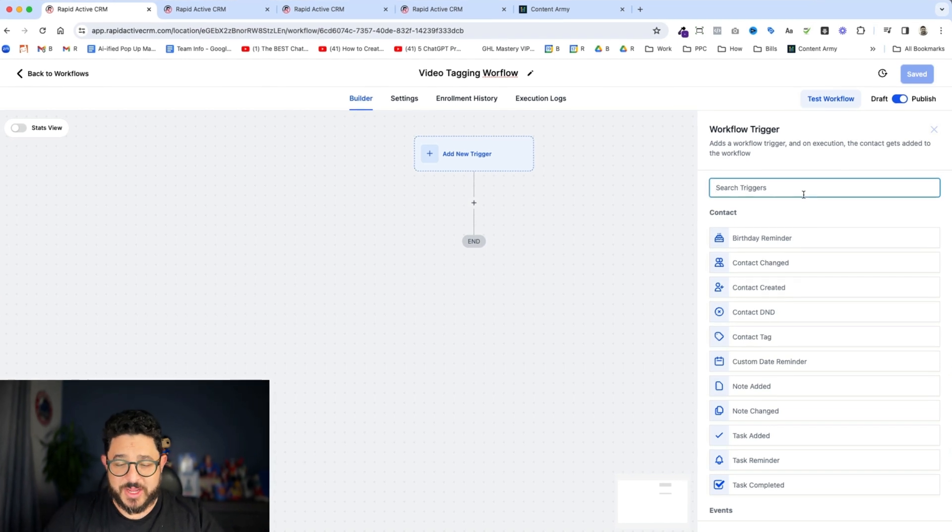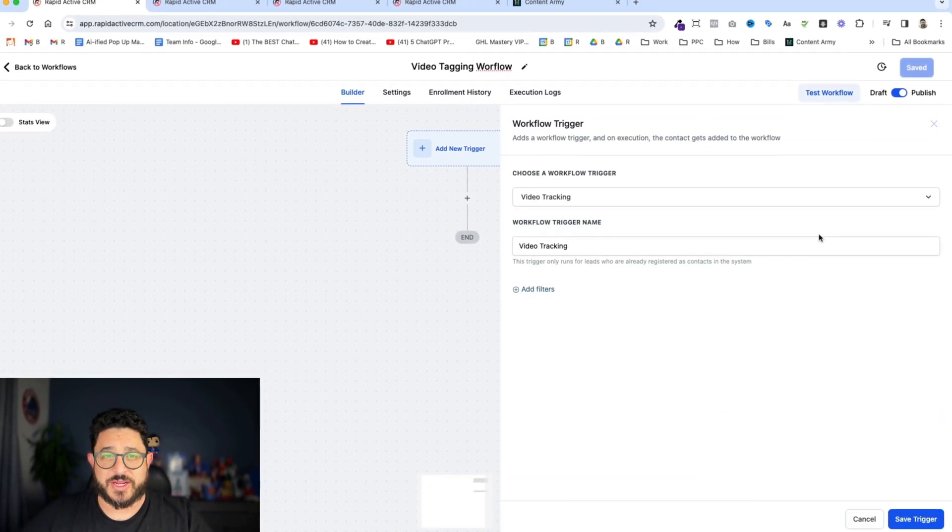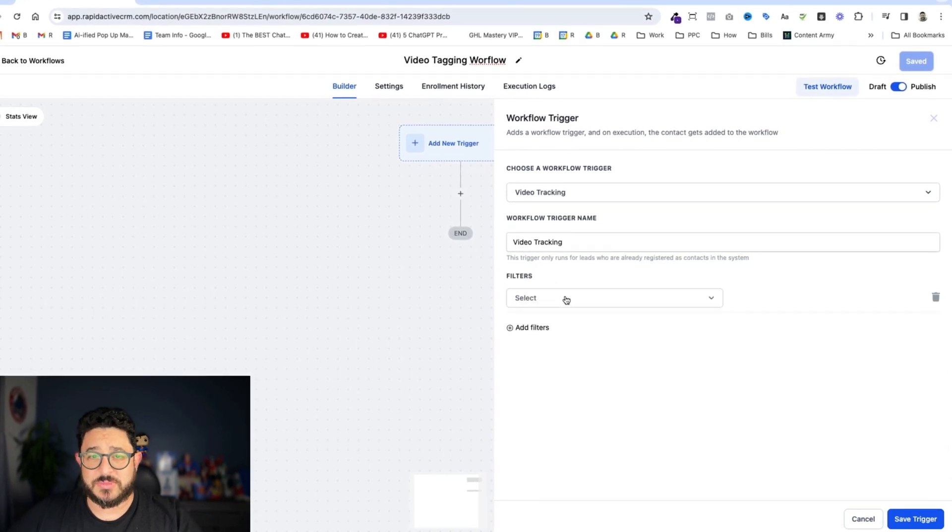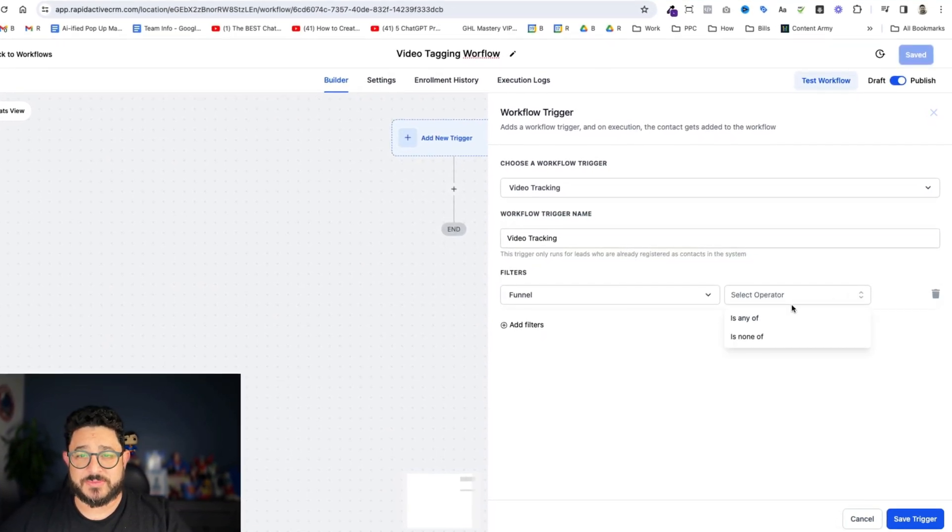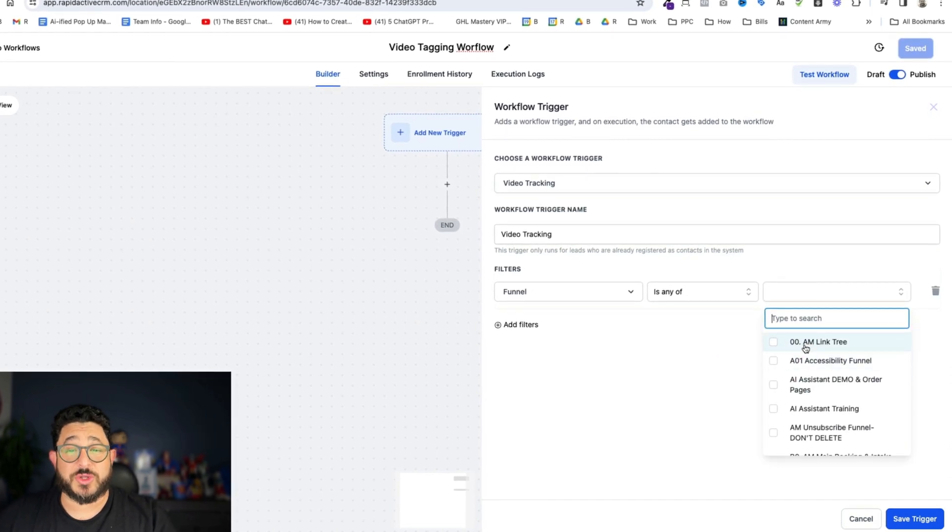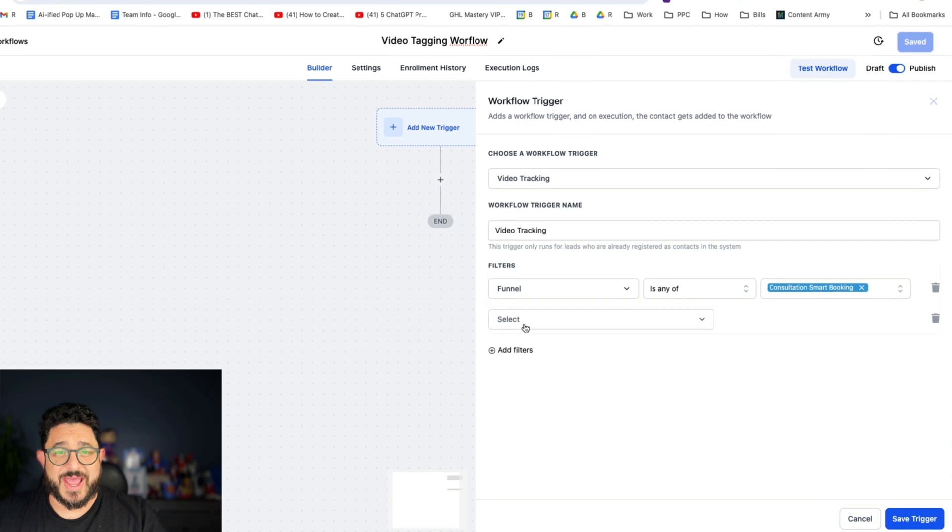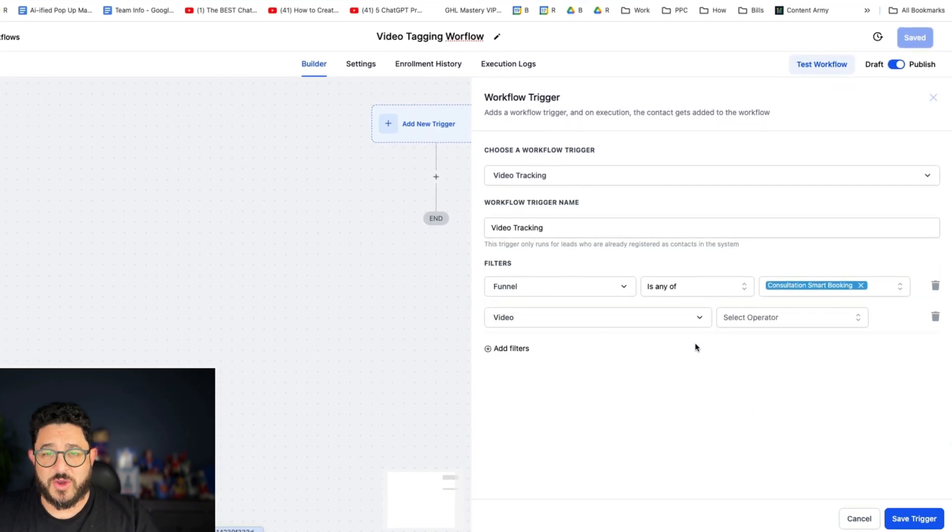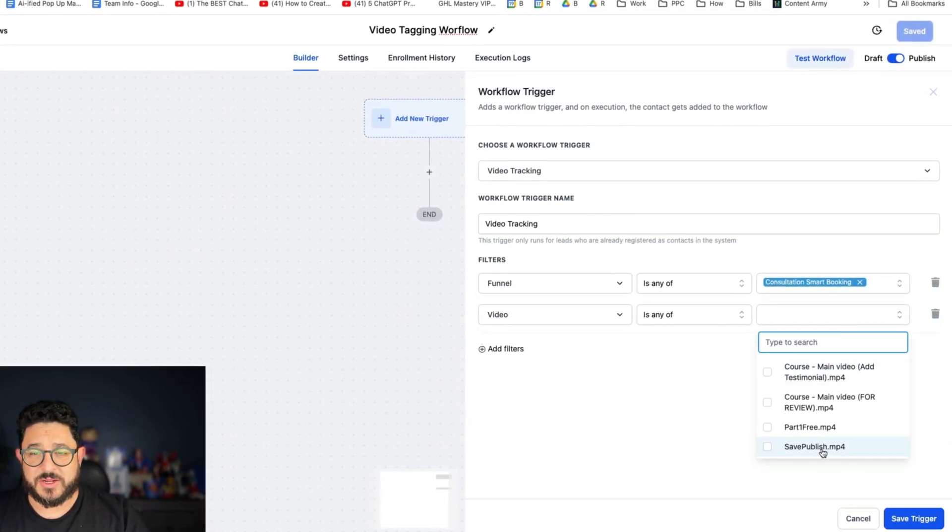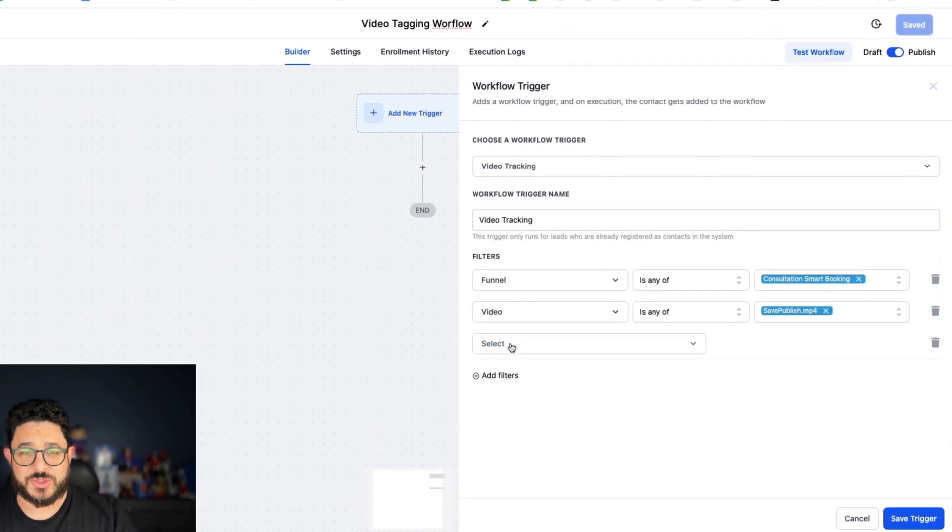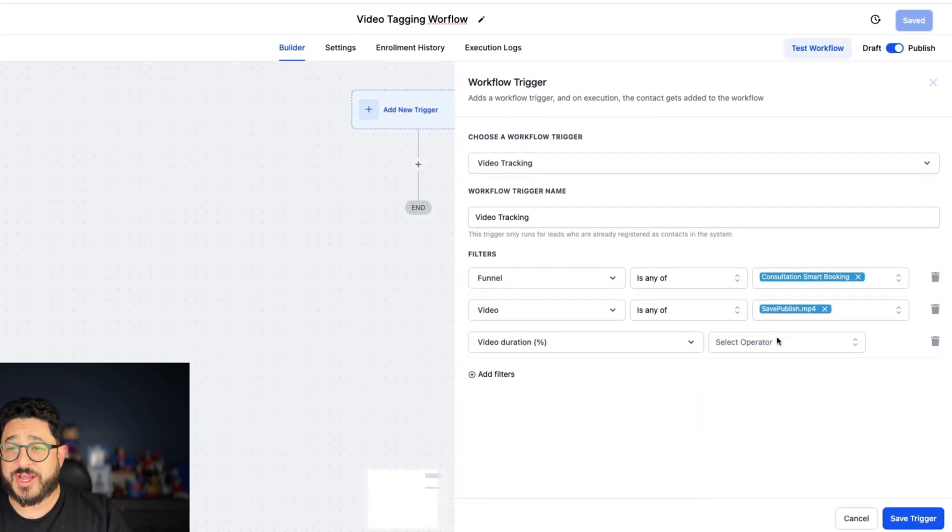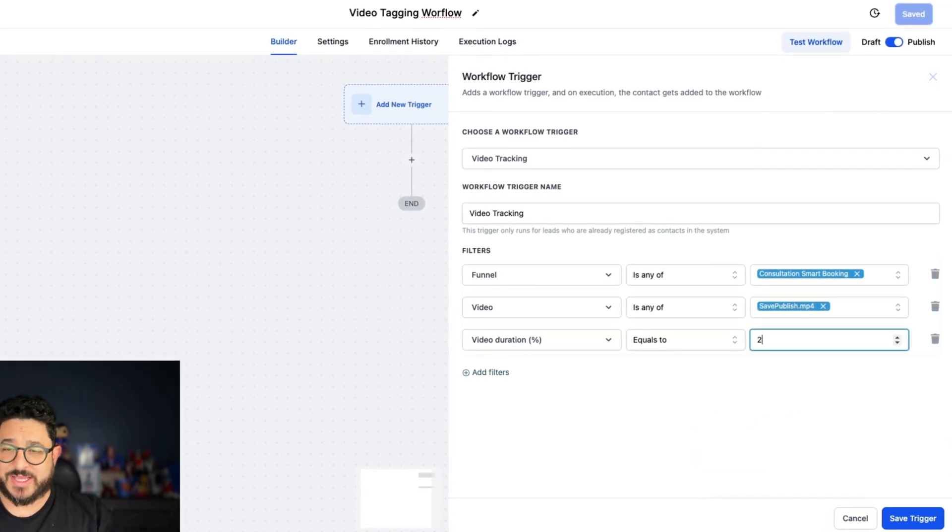All right, that's saved and ready to go. Now add my new trigger. From here I'm gonna type in the word video and we'll see video tracking right here. From video tracking I click add filter. Choose the funnel that I'll be working on, is any of. I'm gonna scroll down to the one I've been working on. Then I'm gonna add another filter. Video is any of. And I'm gonna use the one I was using as an example. Choose another filter. Video duration equals to 20 seconds.